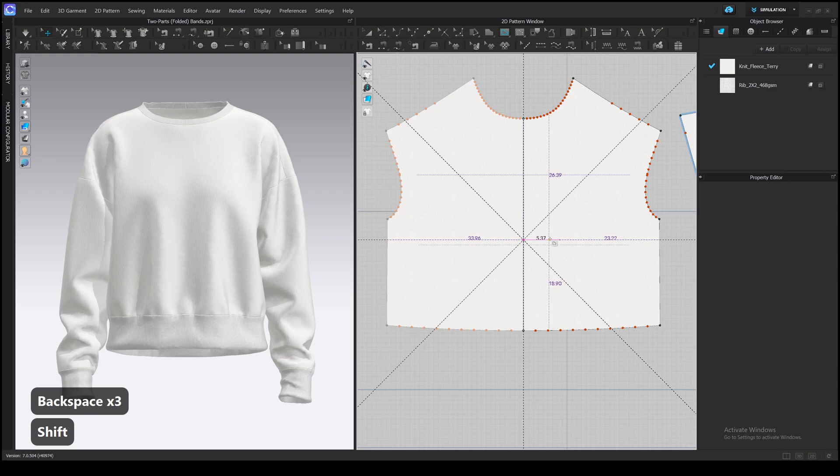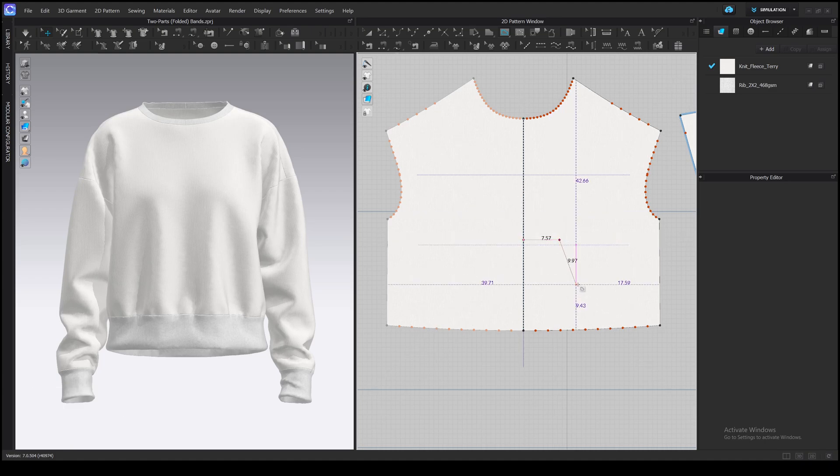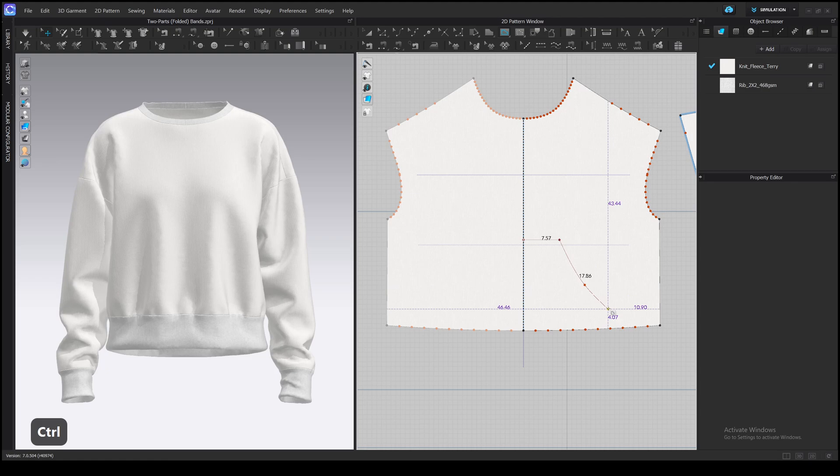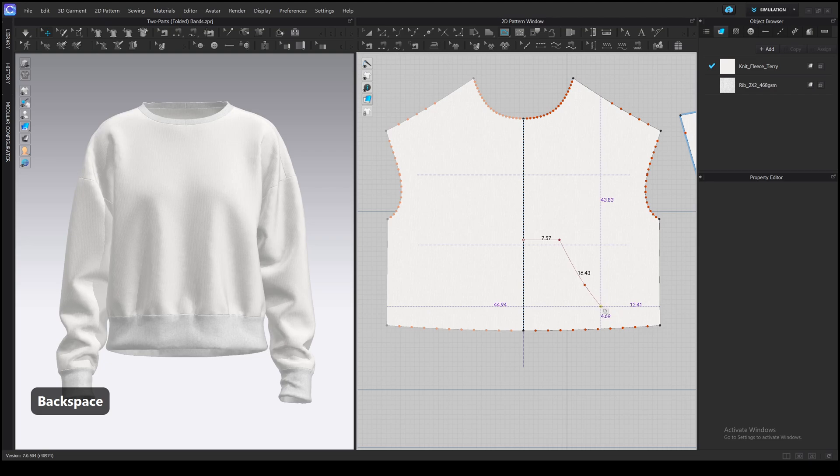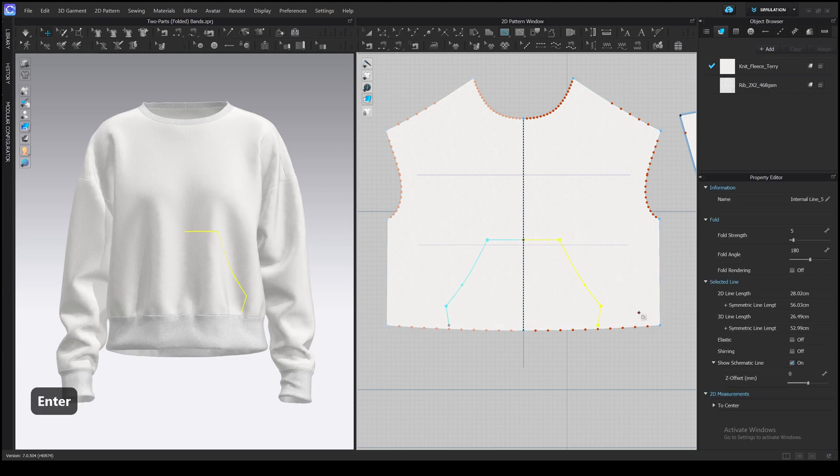You can press shift to snap to one of these axes. If you want to add a curve point, hold Ctrl while clicking. To undo the last step, press Backspace. Finally, press Enter to finish the line.